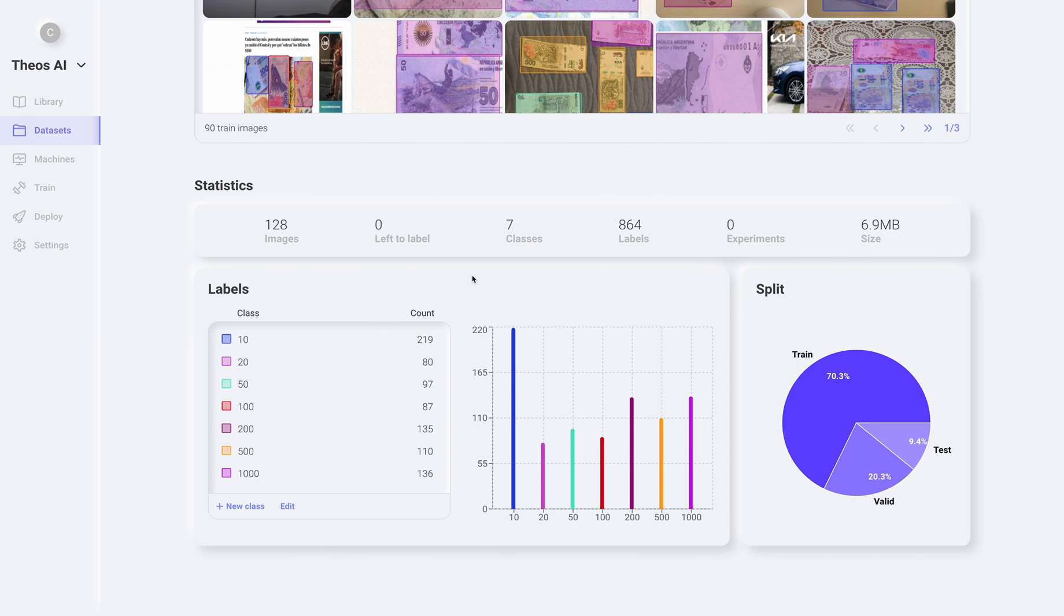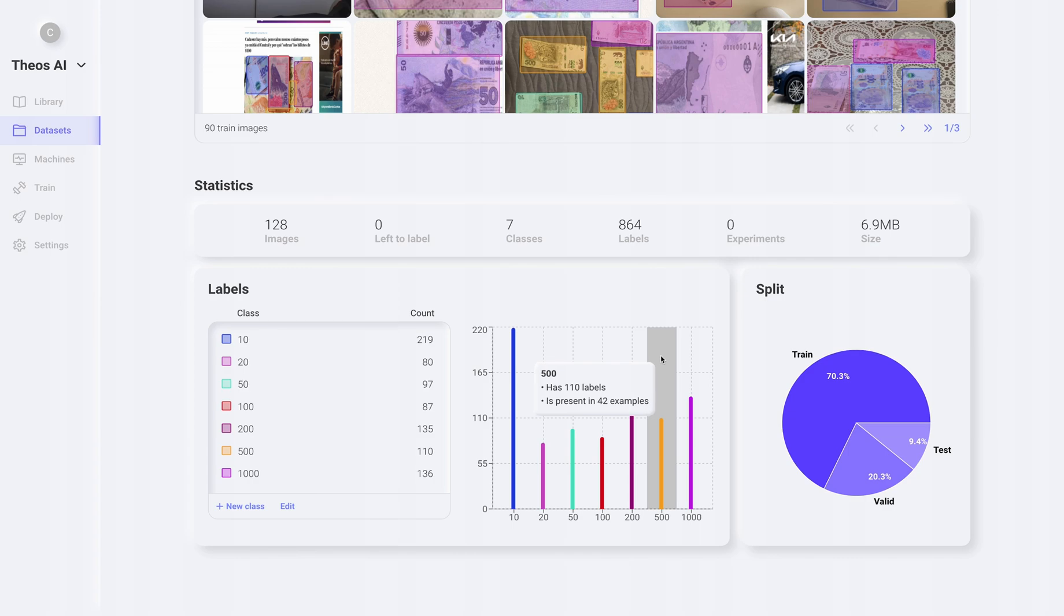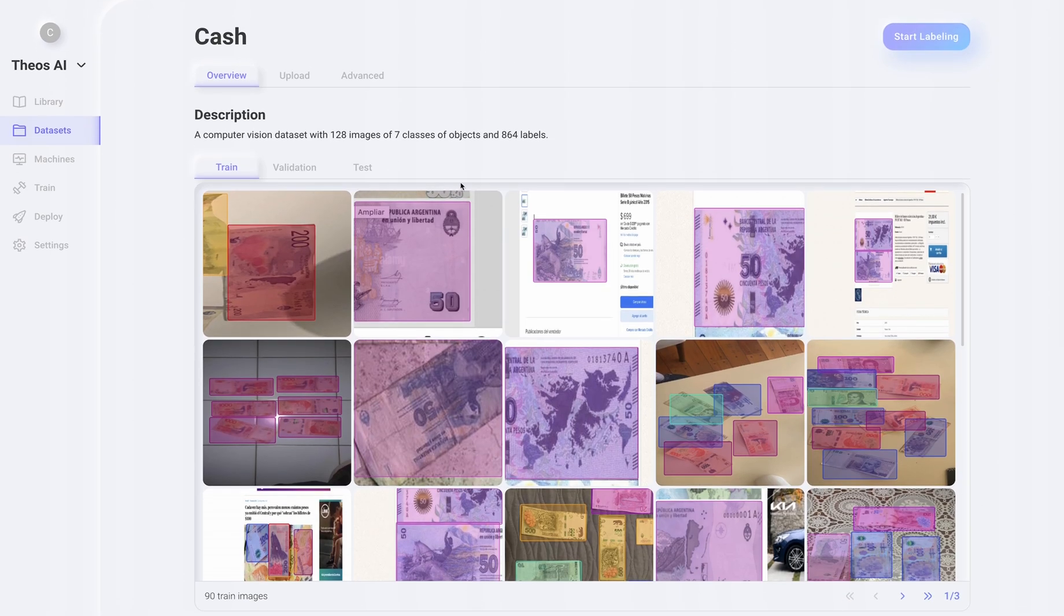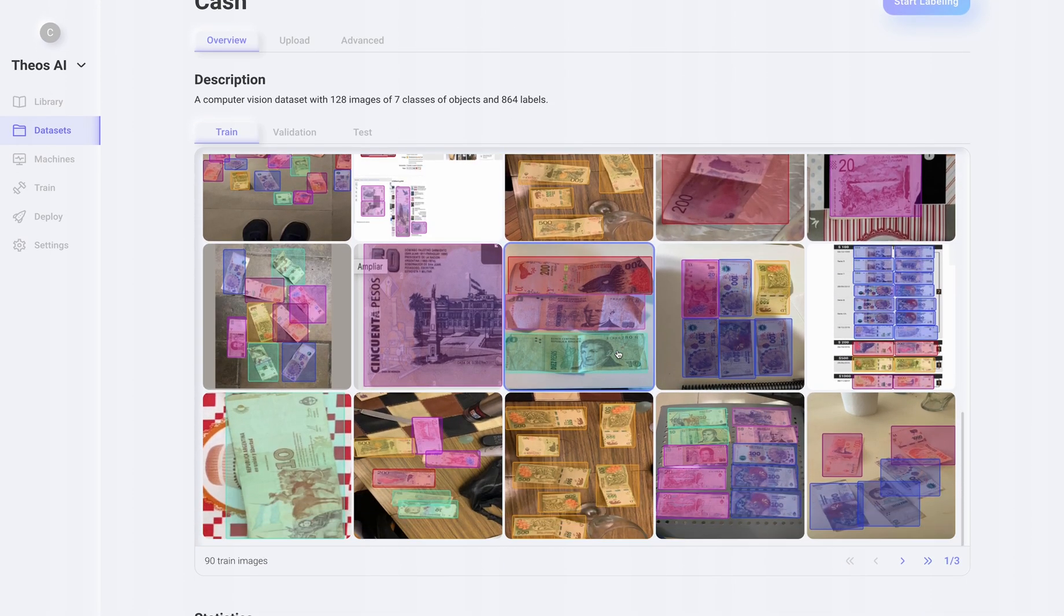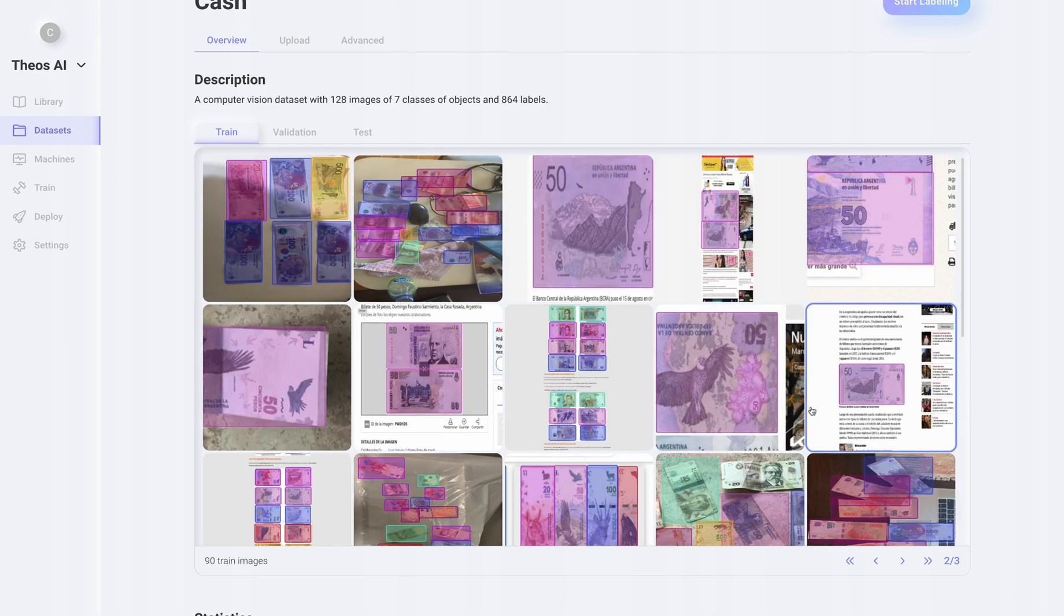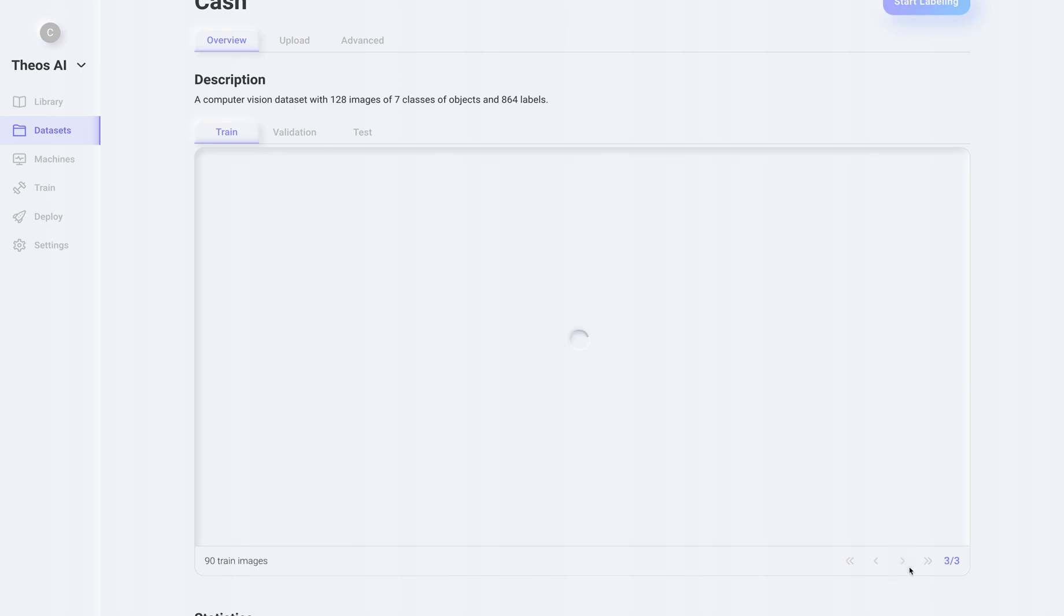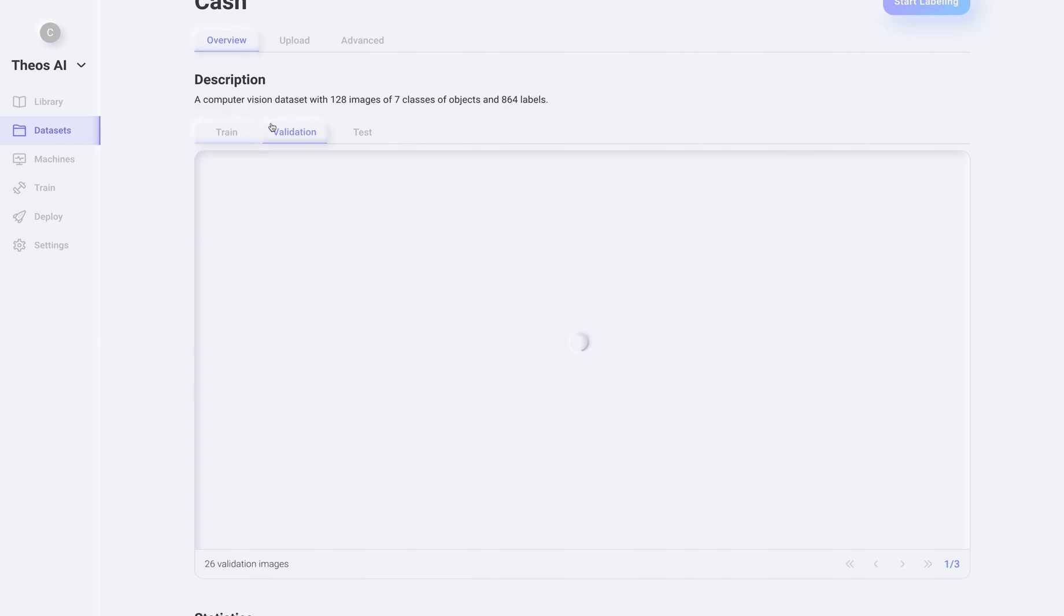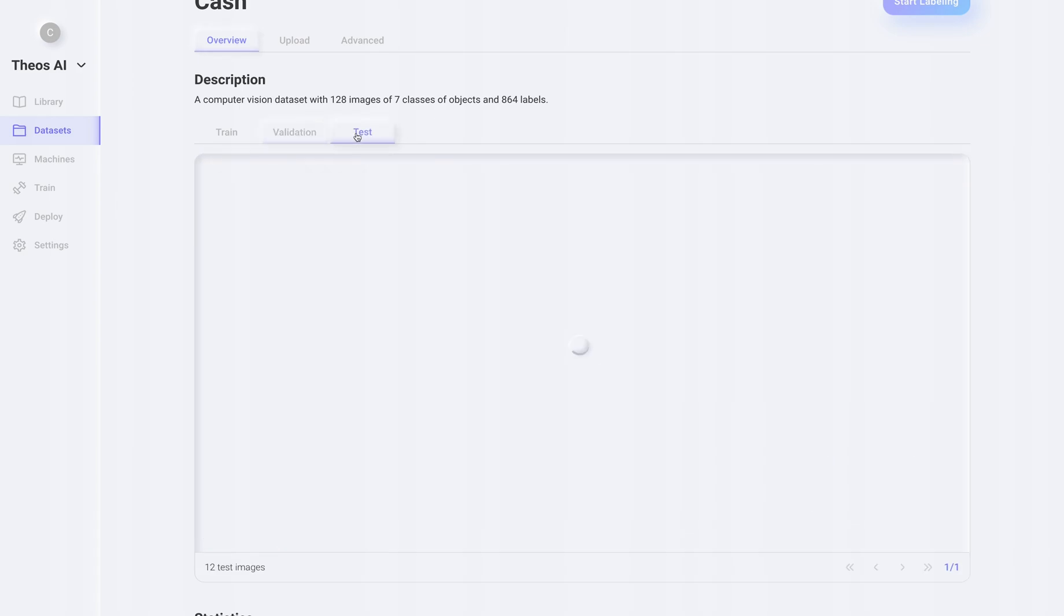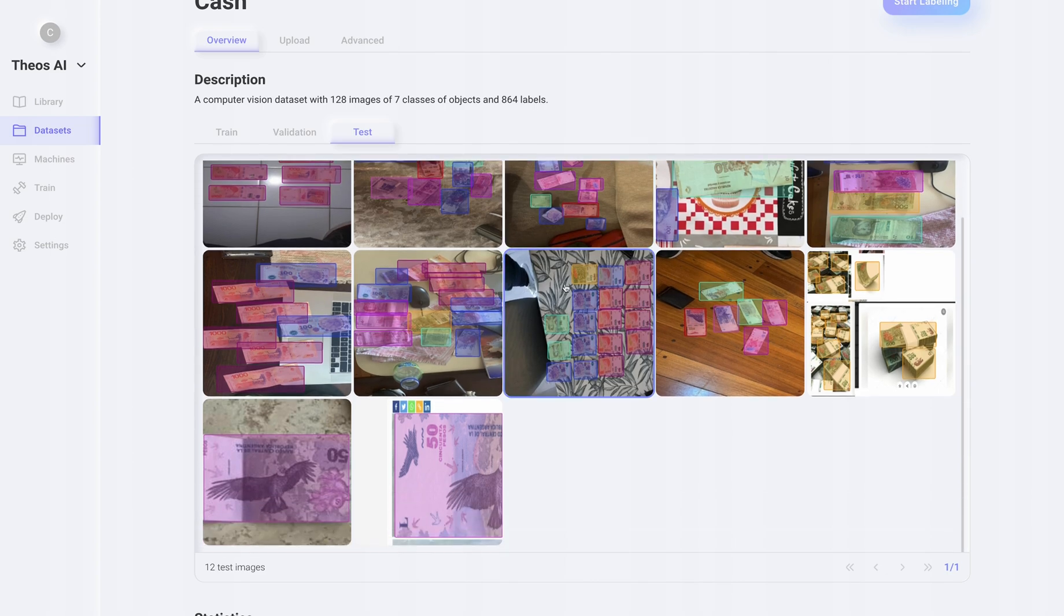It only took me a couple of hours to label all the images and here we can see the statistics of each class. Also the statistics of the train, validation and test sets. And here we have all the images. Let's take a look. Looks good.